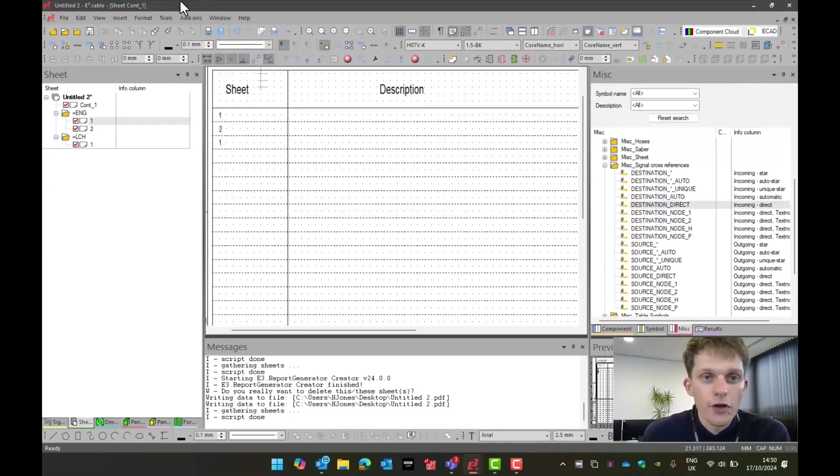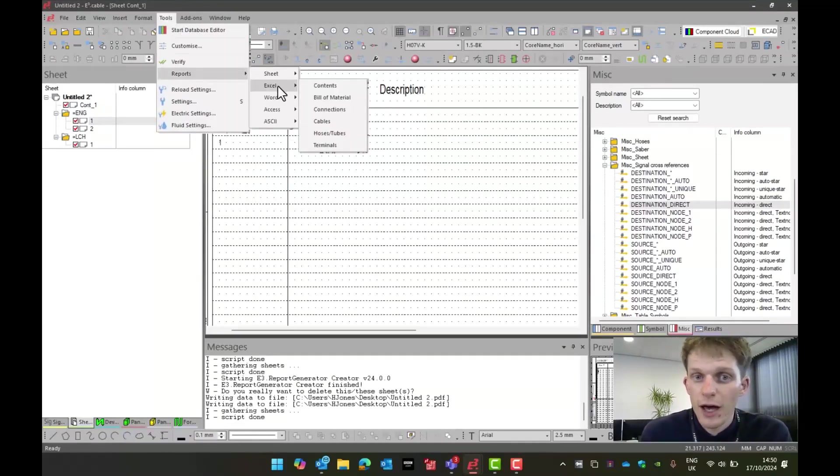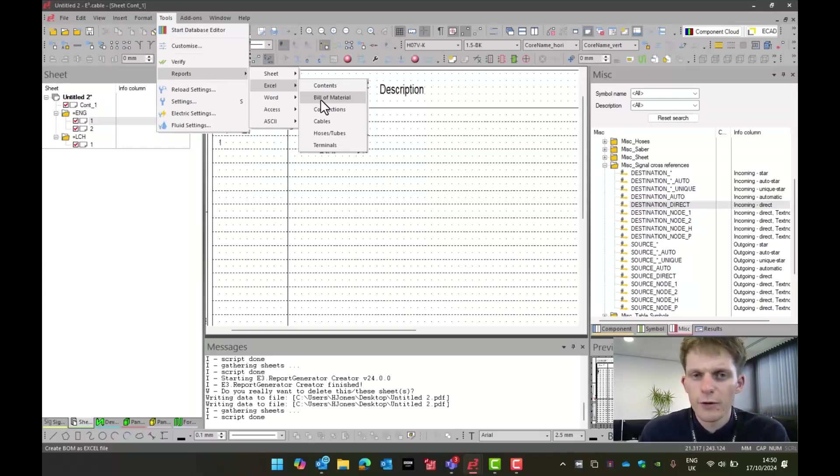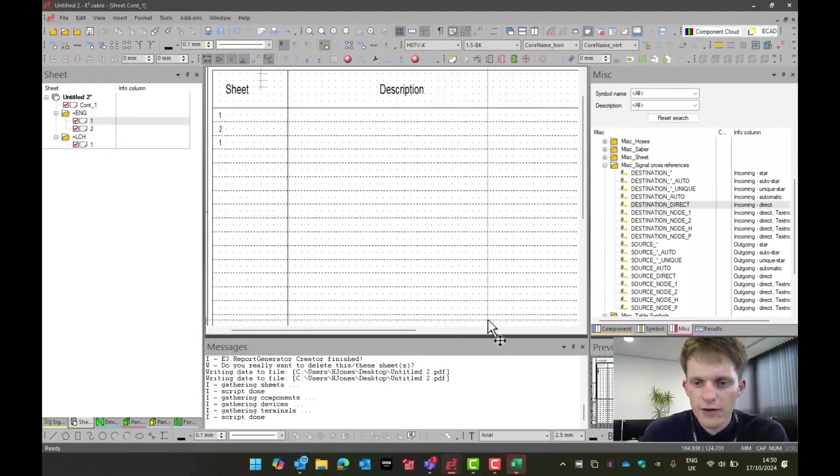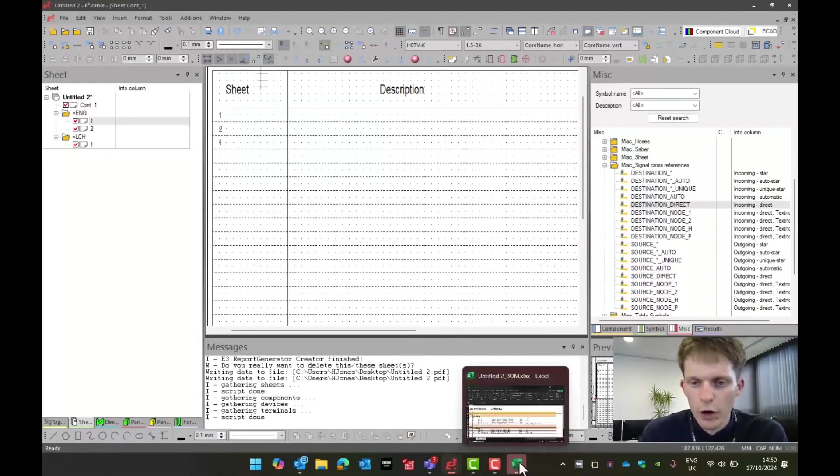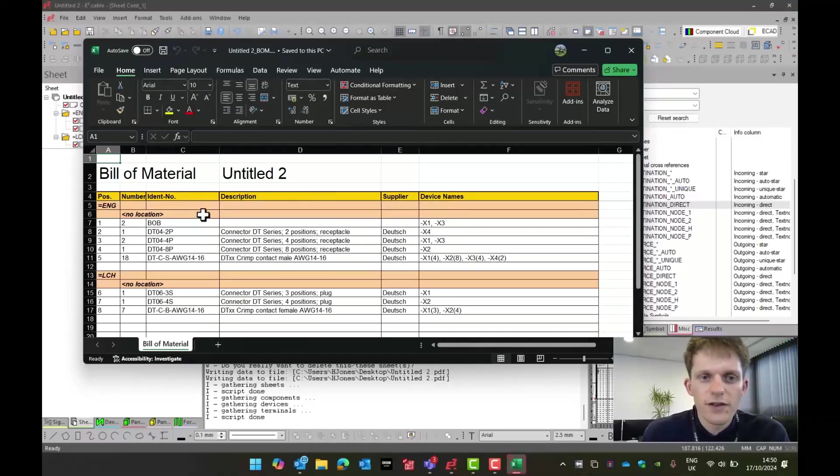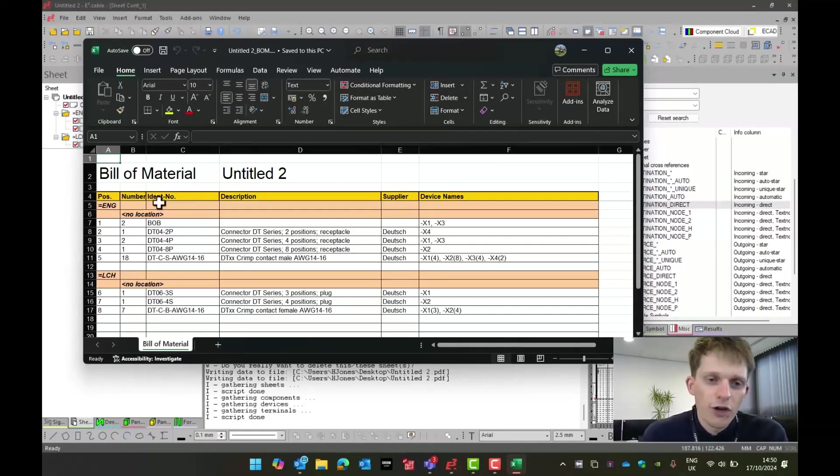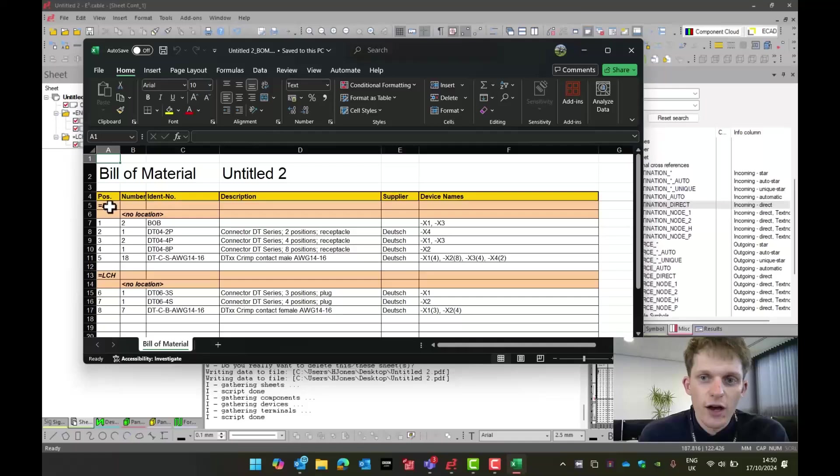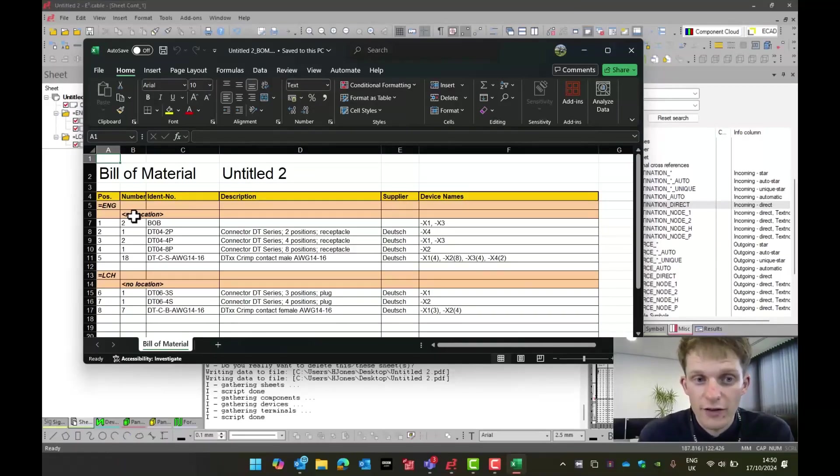Now, another thing we can do is go to tools, reports, Excel, and then let's run a bill of material. If I now run my bill of material, give it a second, everything's going to open up. And as we can see, this is an Excel bill of material with all the parts on the sheets. They're all separated based on their high-level assignment. And if I put a location, they would also be separated based on that.